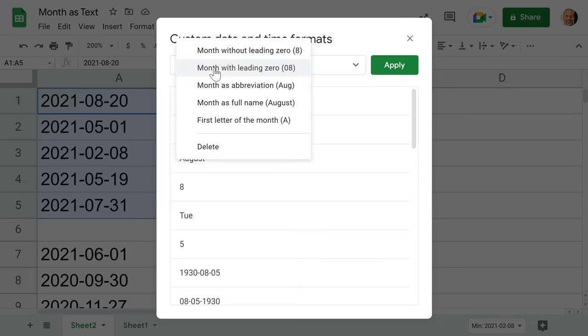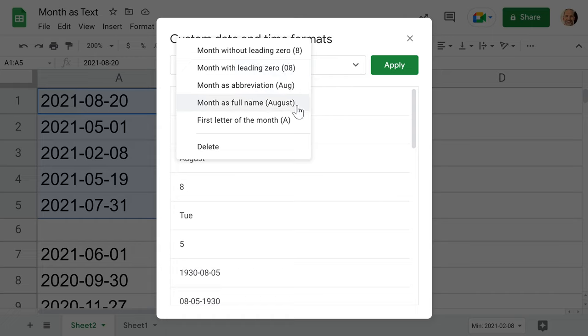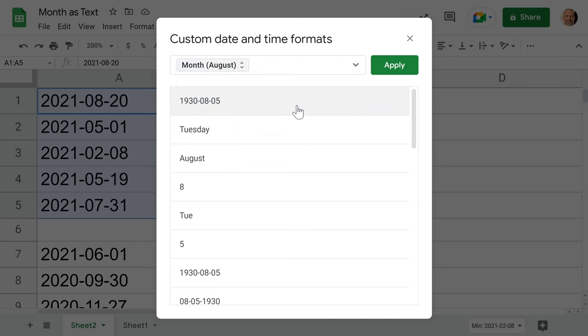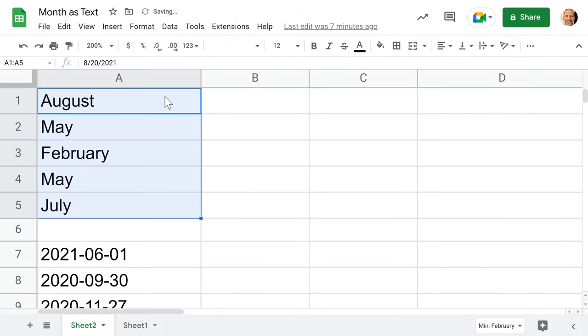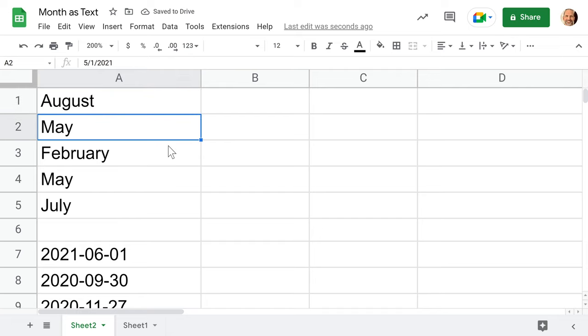Left click on this—there was 08. We can go to the shortened version of the month, but we're just going to do the full name of the month. Click on that, press apply, and all of these values have changed to be just displayed as the month name.